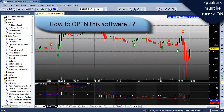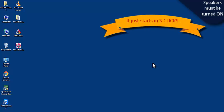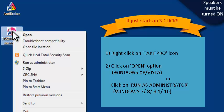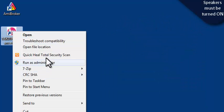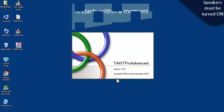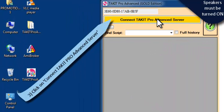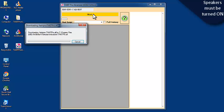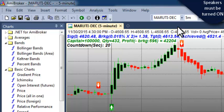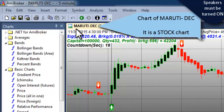Now let us see how to open this software. It just gets started in three clicks. Firstly we need to right-click on the Stackit Pro icon and select Open. For Windows XP users, just click Open, and for the latest version of Windows, click Run as Administrator. The software gets started within a moment. Then click the plus button to connect to the Stackit Pro advanced server. The software starts on the Amibroker platform, where we can see a stock chart such as the Marathi December chart.